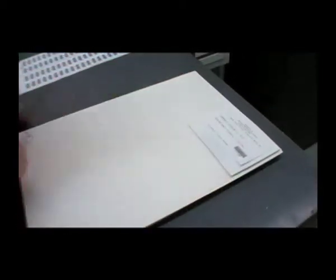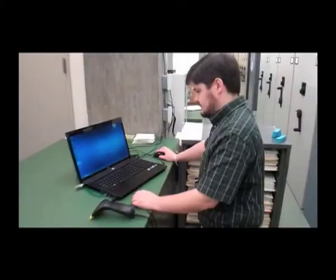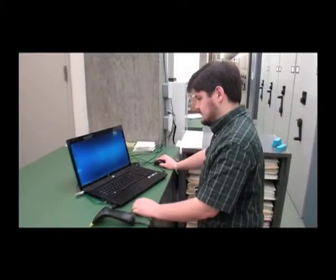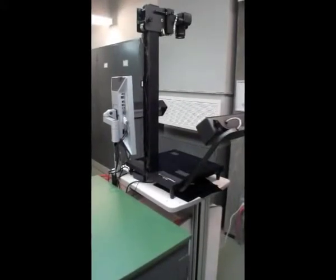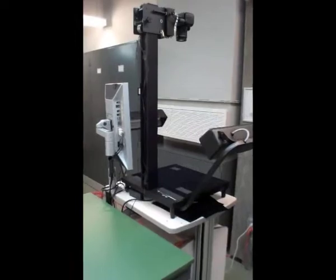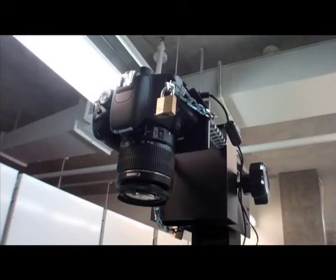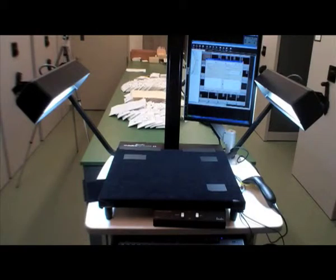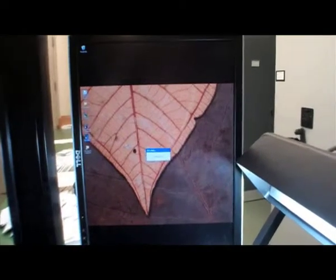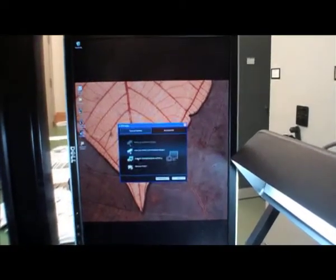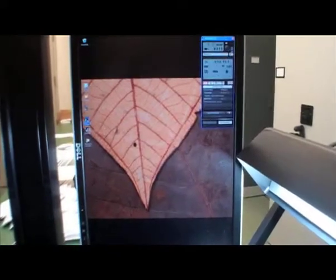Imaging of the labels proceeds after specimens have been barcoded, annotated, and have had their current taxonomic determinations databased. At this time, stacks of specimens are taken by the imager to a specialized digital photography rig. Our setup consists of a downward-facing Canon EOS Rebel digital camera, mounted on an adventure tabletop copy stand with attached fluorescent lights. The camera is linked to a nearby computer terminal, and is remotely operated using Canon digital photo software.